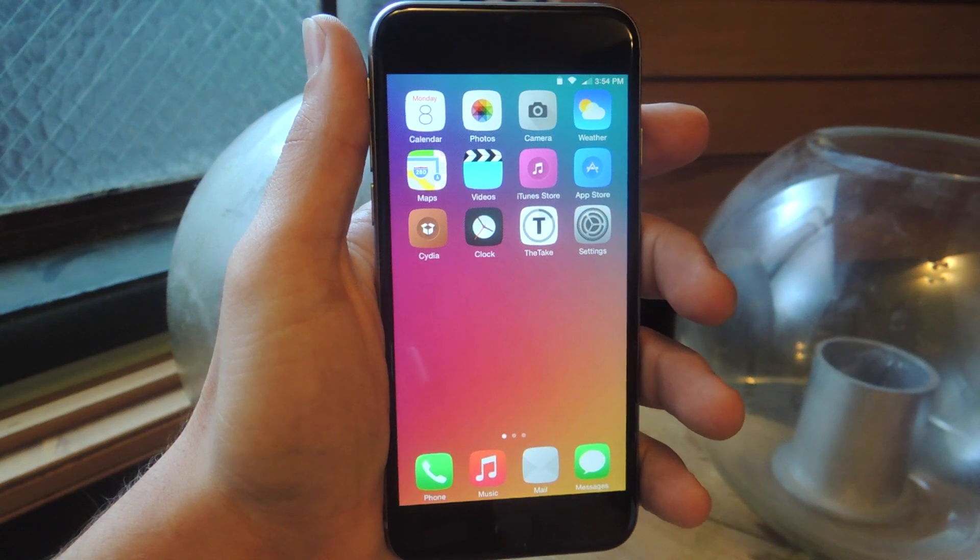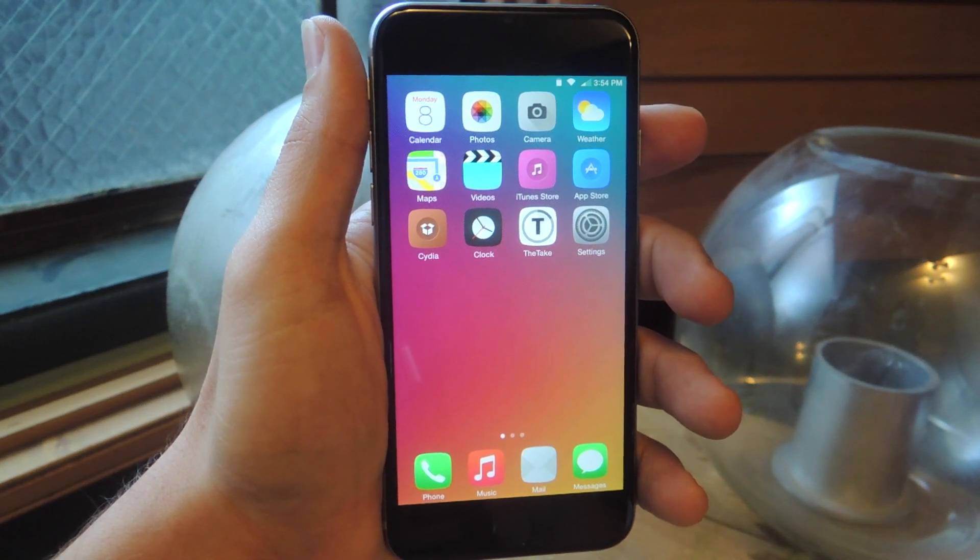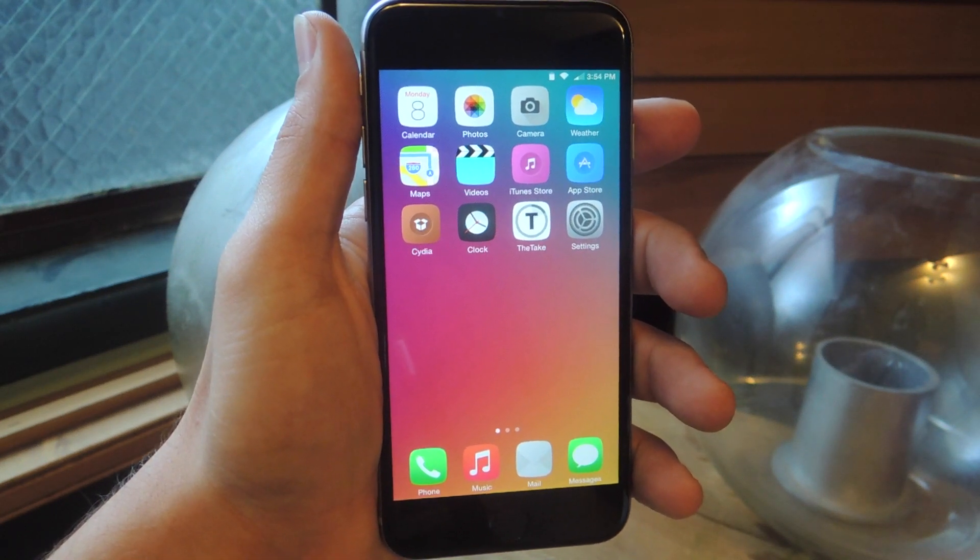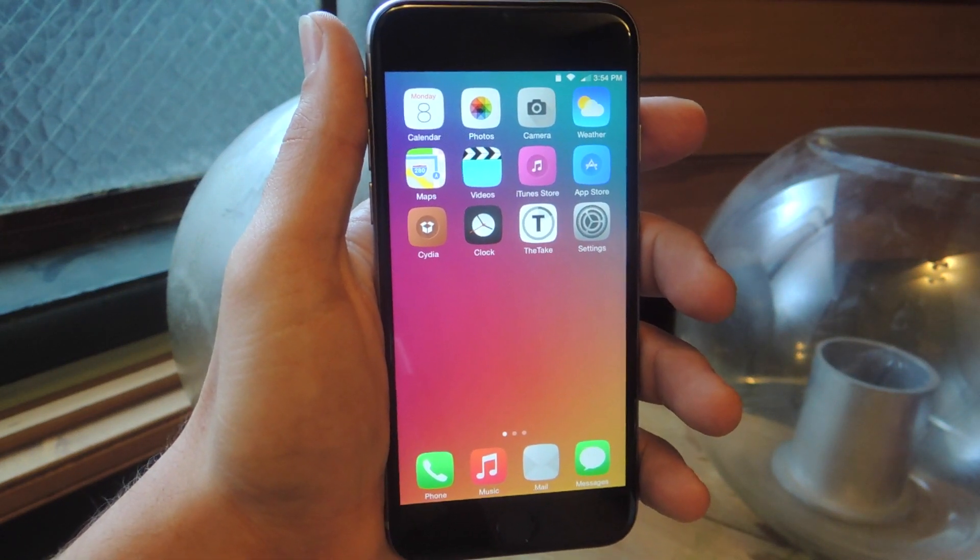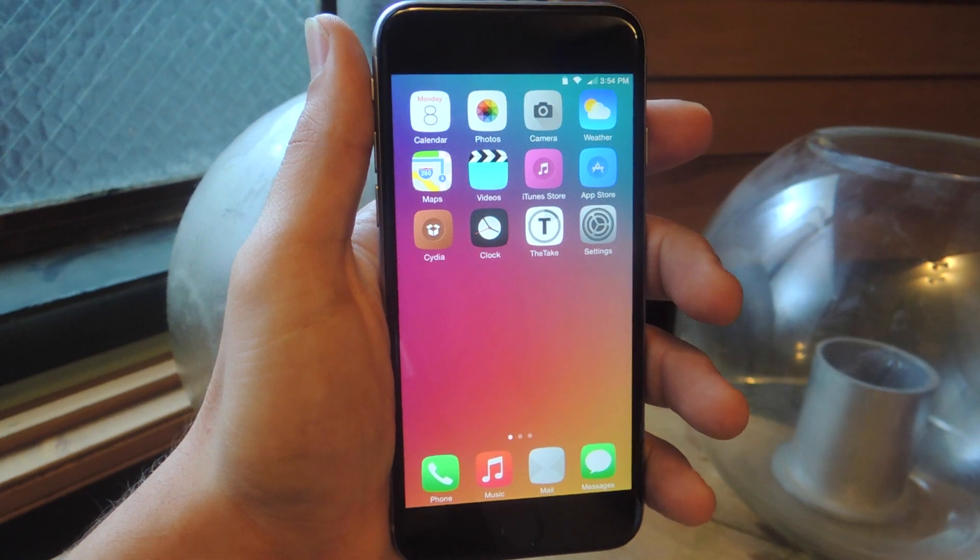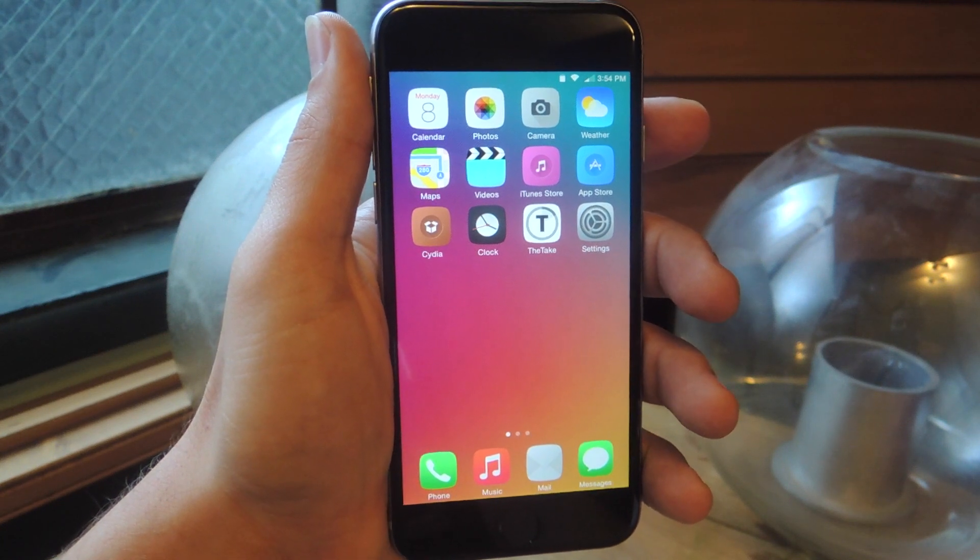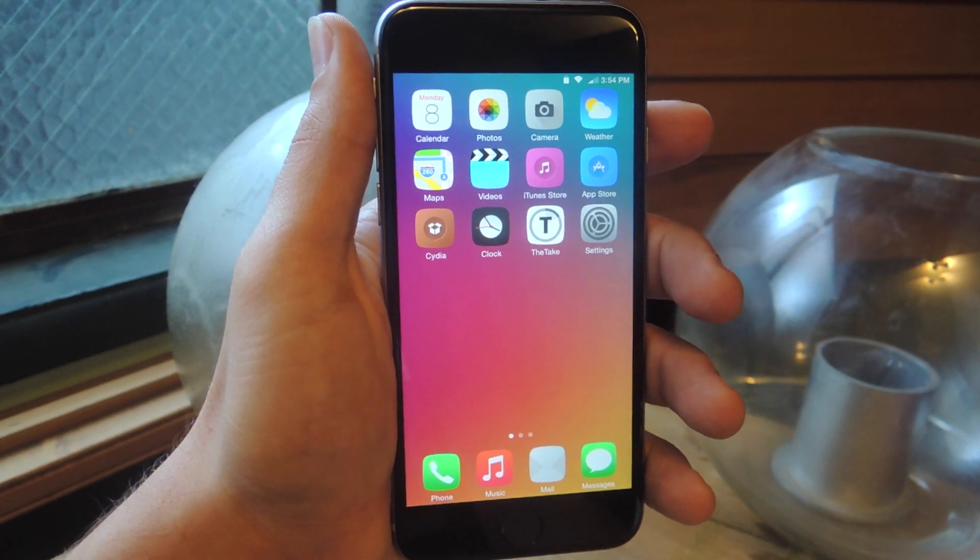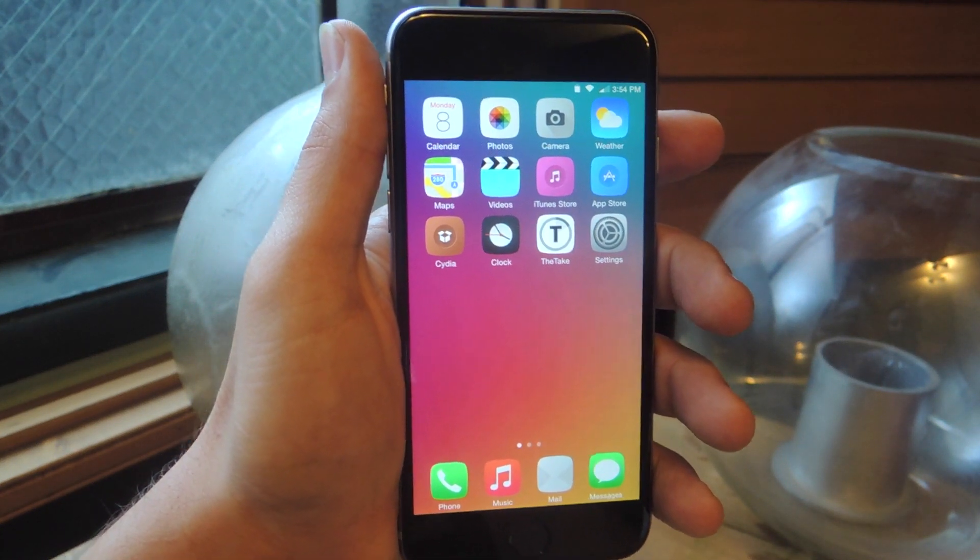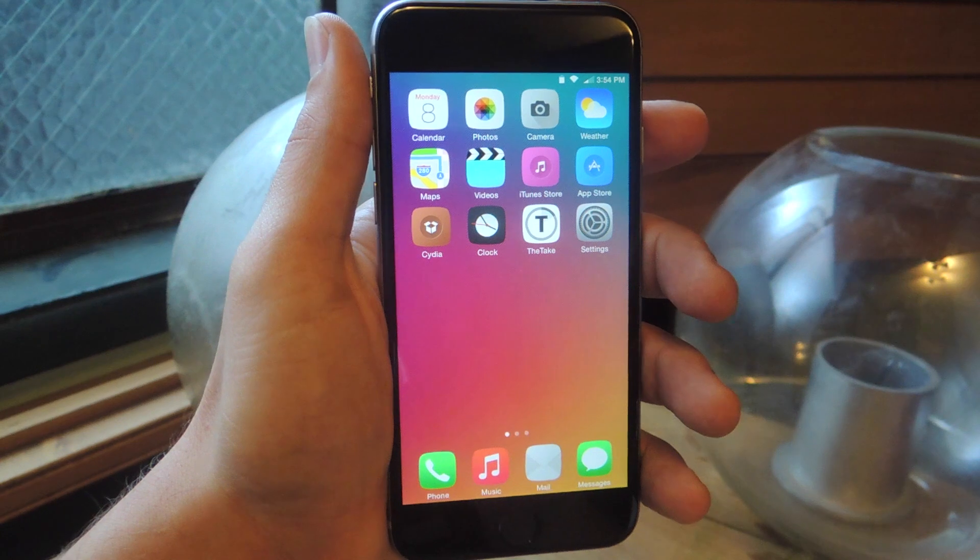So all you need to do to begin this process is just jailbreak your device. Take a look at the guide on GadgetHacks.com and find out how to easily jailbreak iOS 8. Once that's done,